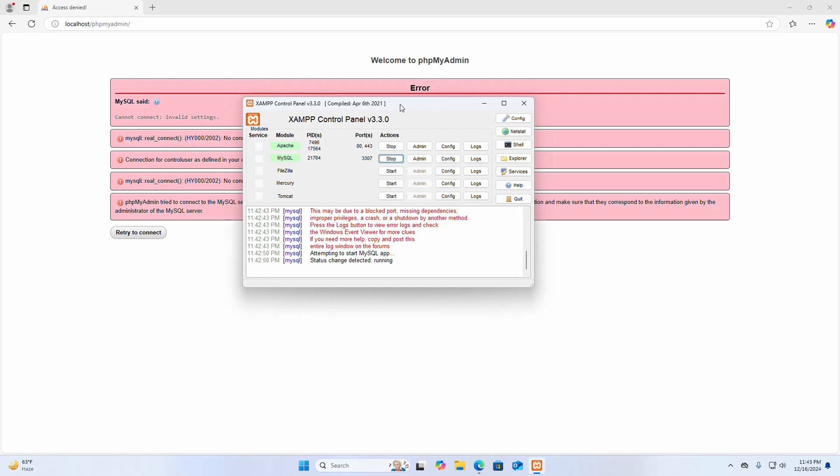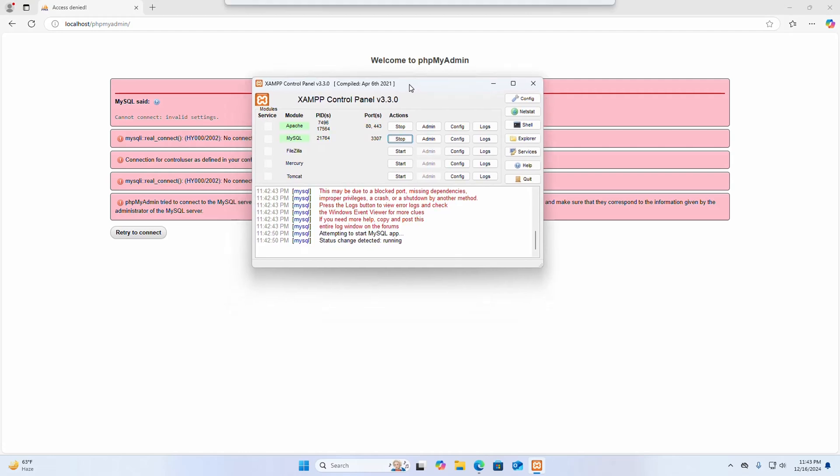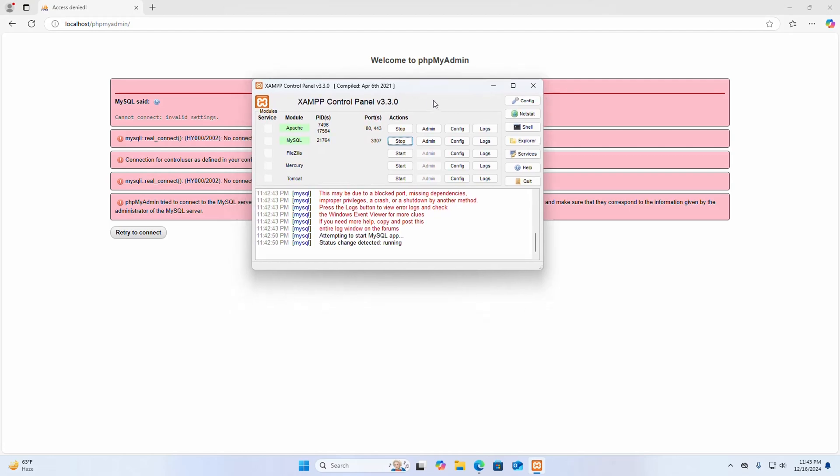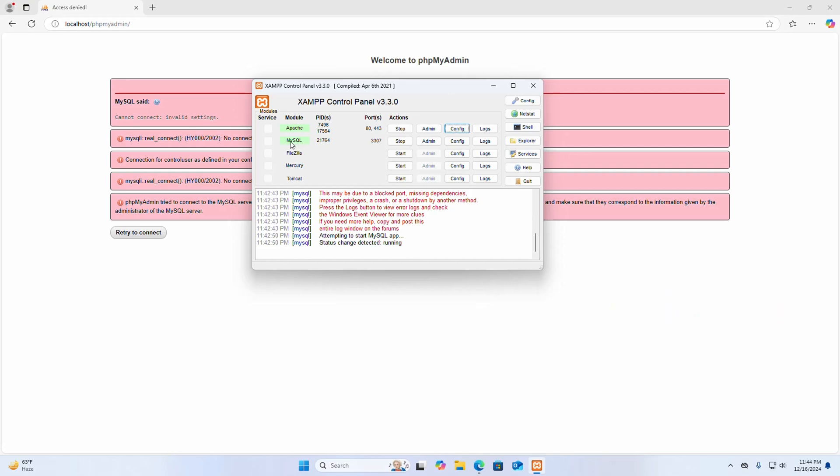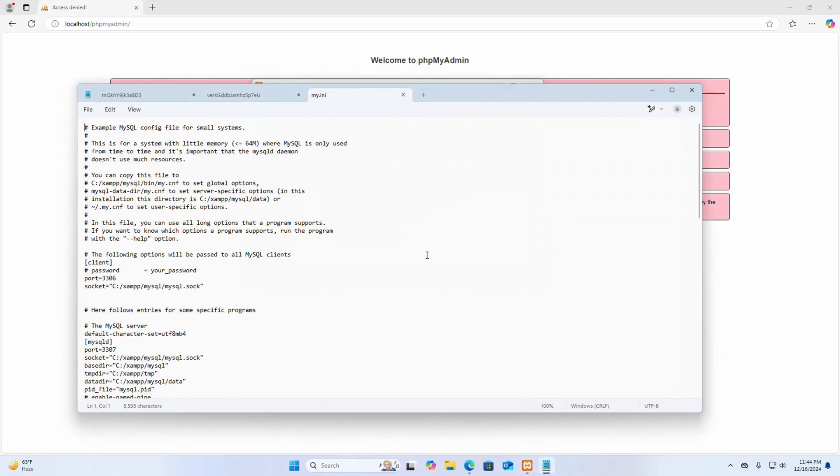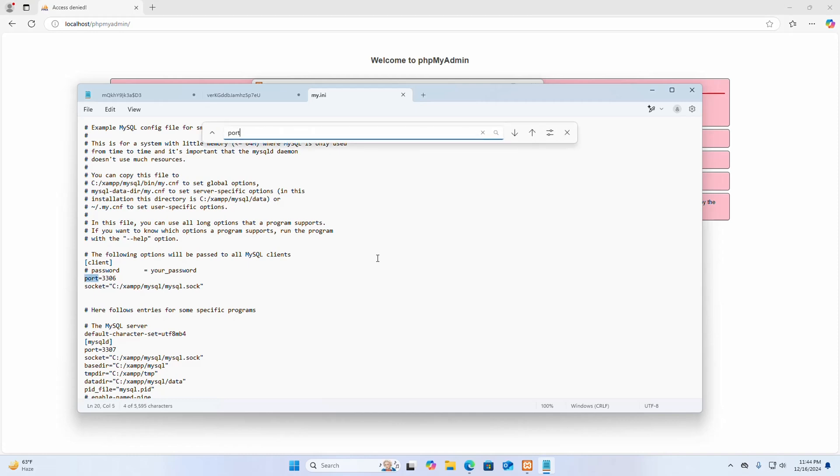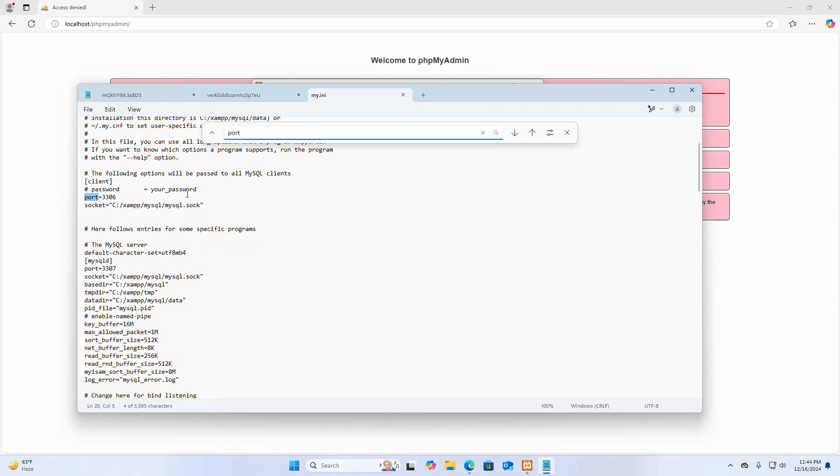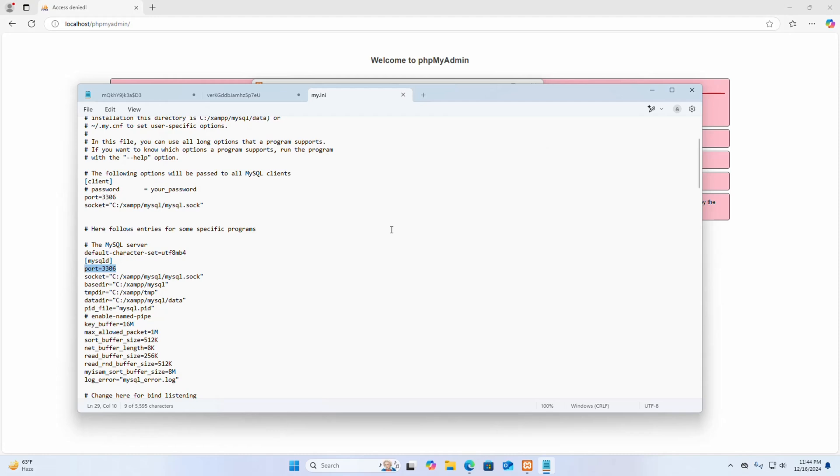So click on the config button of MySQL server, open this ini file. Here find out the port number for the MySQL clients and MySQL server. Port number must be the same, so change this port number. Okay, now save this file.